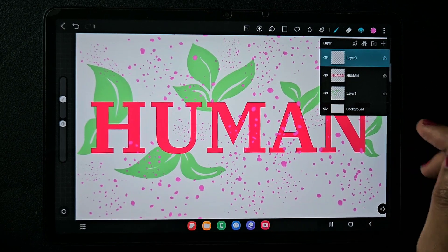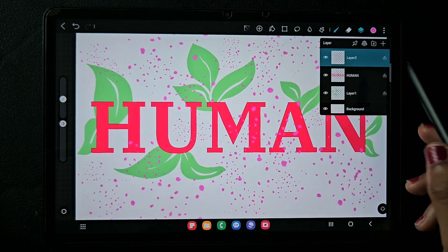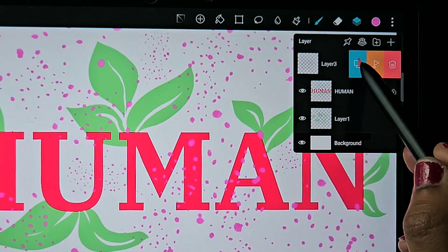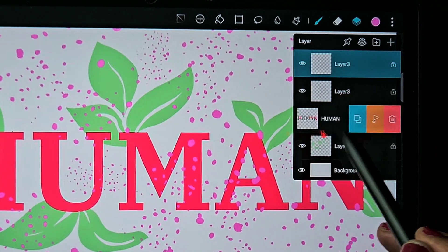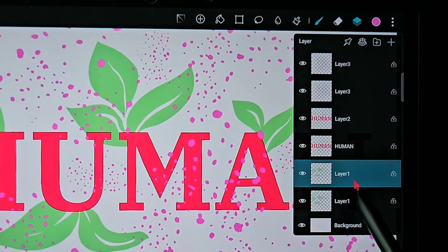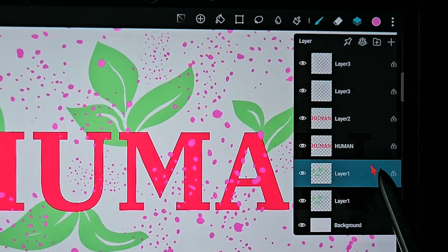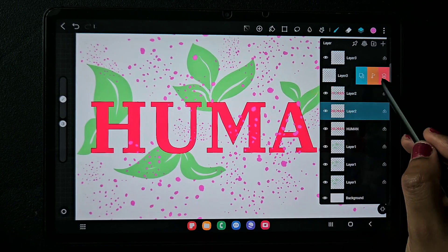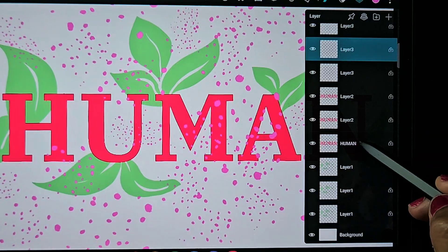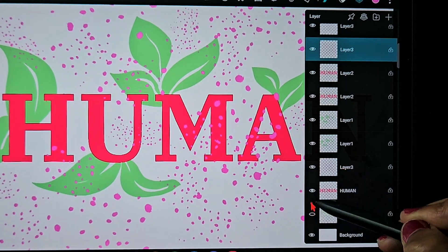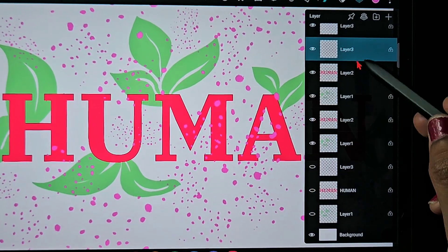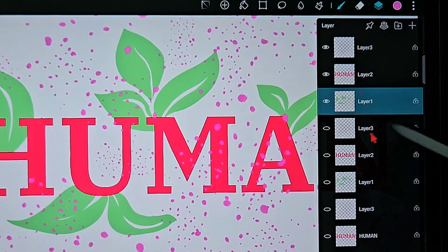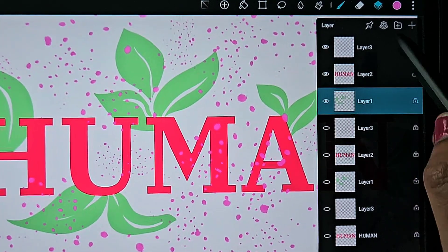I will be showing you how to create a group with these three layers in three different methods. For that, I'm going to duplicate all three layers three times. To duplicate, just slide to the left and click on the copy option — the first blue color button. Now I have sets of all three layers: human, leaf, and dots, all three layers separately.